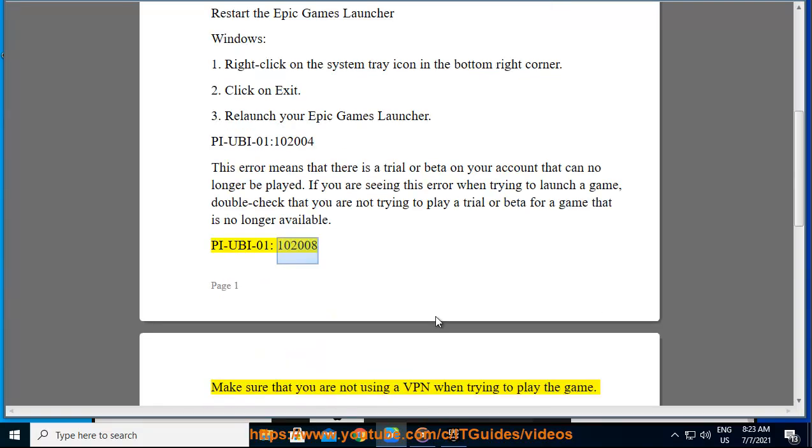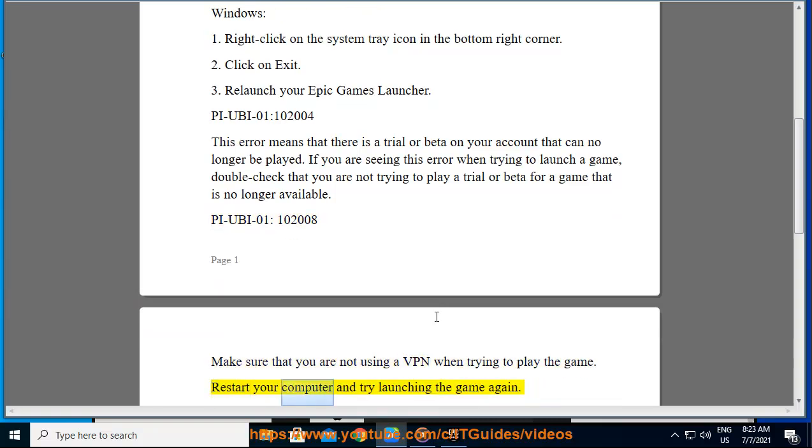PIUBA01 100, 2000, and 8. Make sure that you are not using a VPN when trying to play the game. Restart your computer and try launching the game again.